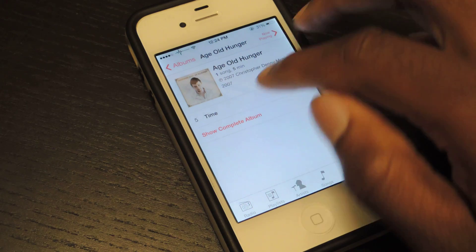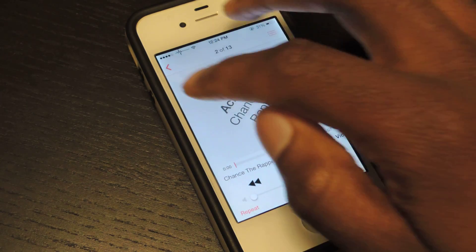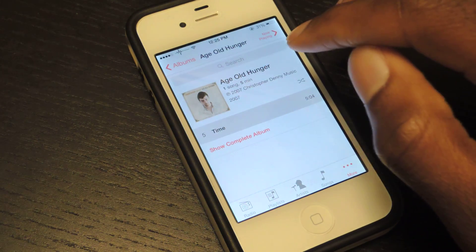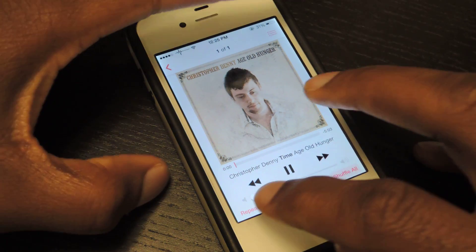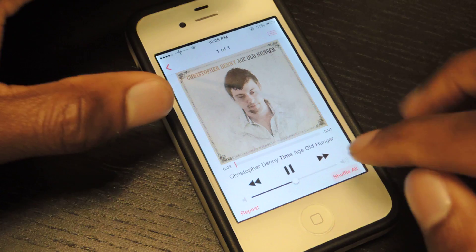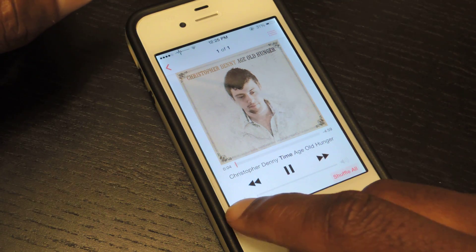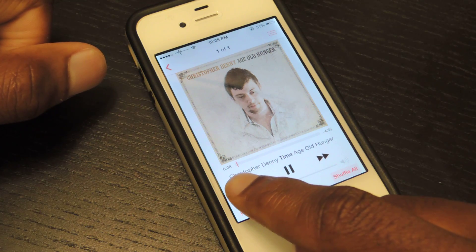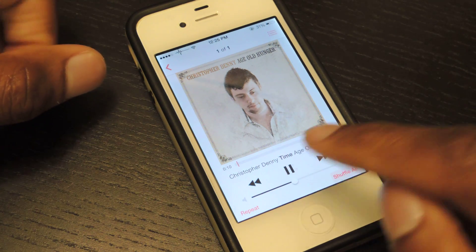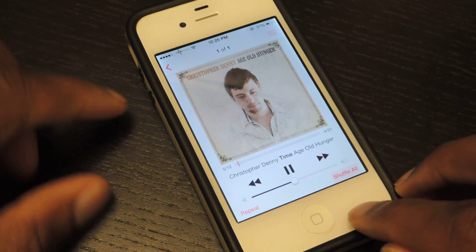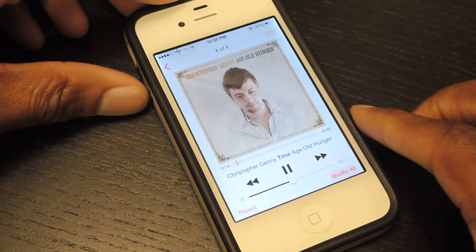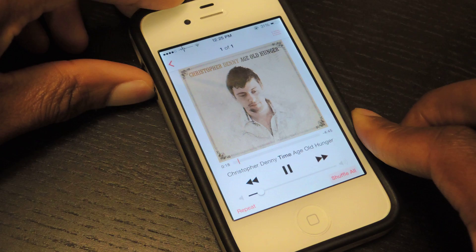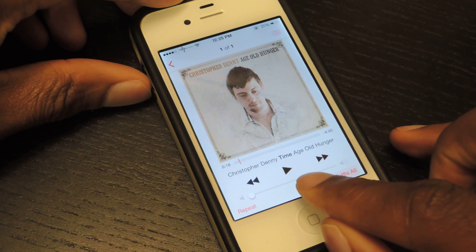It works with the screen on or off. As you can see, it does not work when you use the slider — the song is still playing, time's ticking away. But if I use the physical keys, you can see that it pauses.